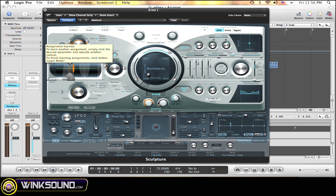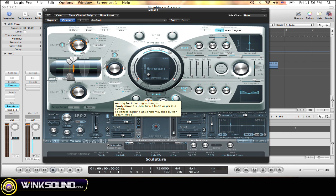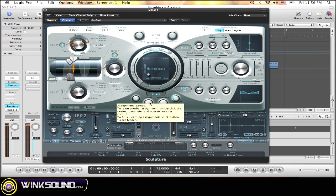Say I want to do the same thing with the cutoff. Just move it around a bit. Now move the knob you want to assign it to. Once again, Assignment Learned.